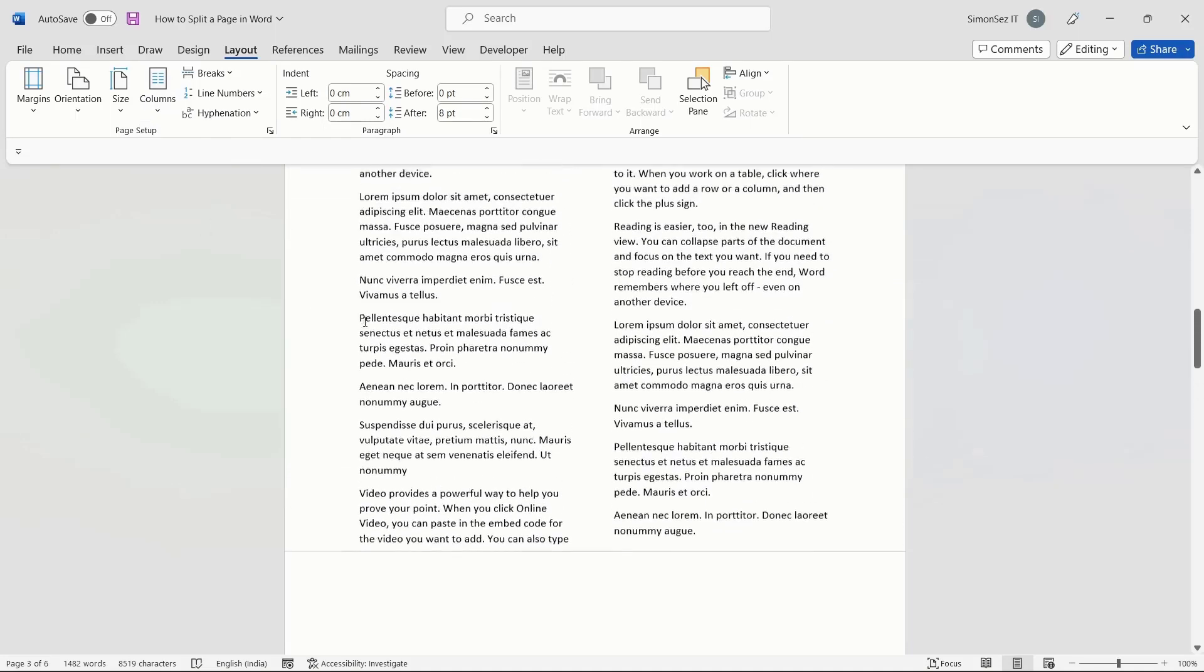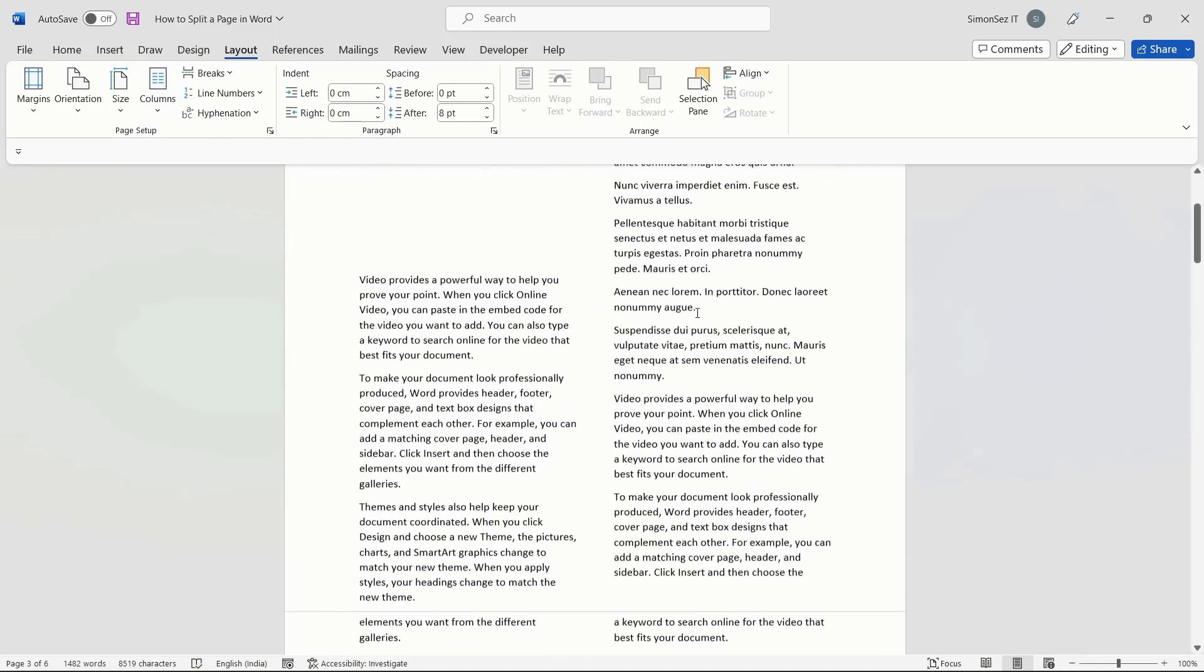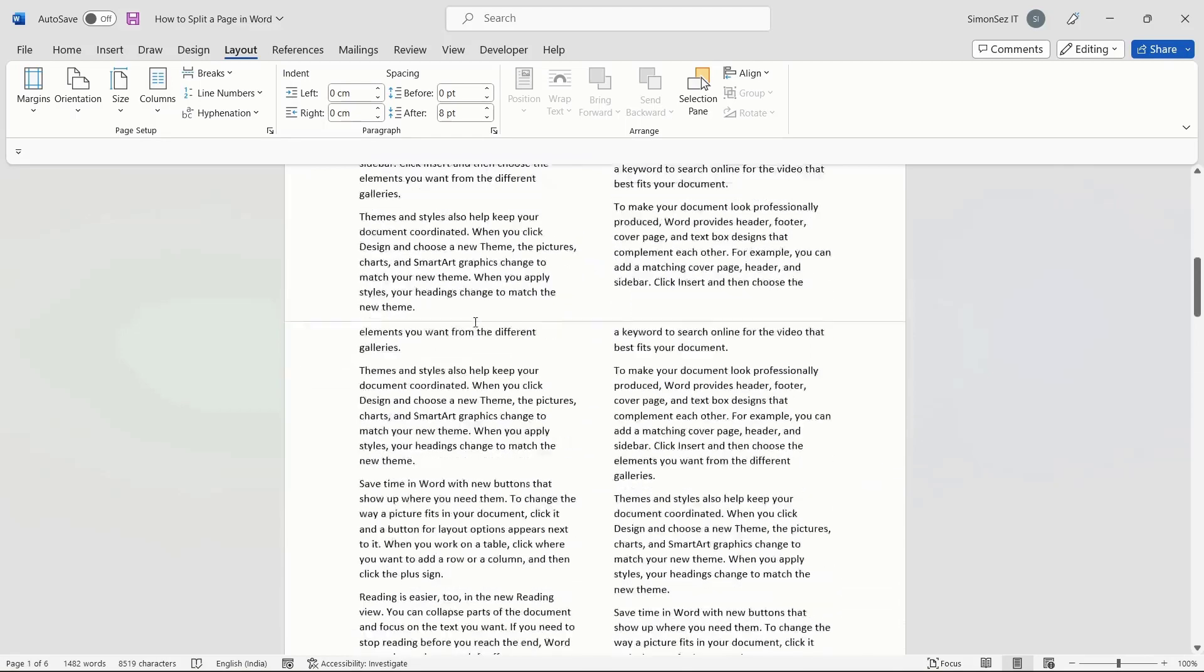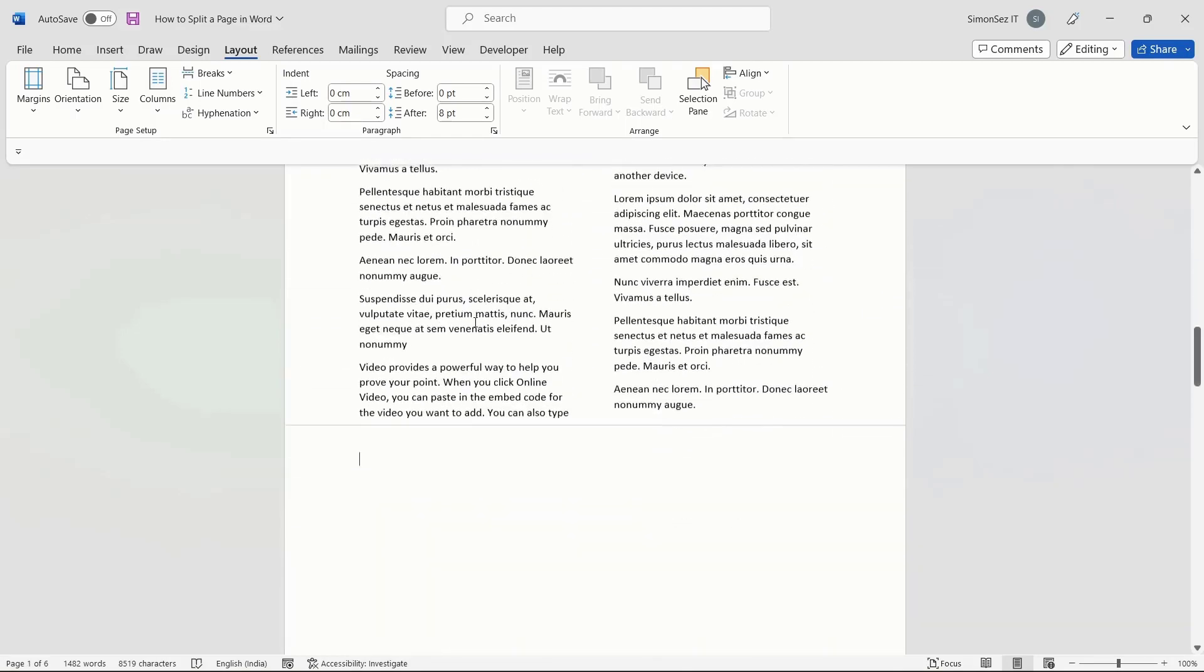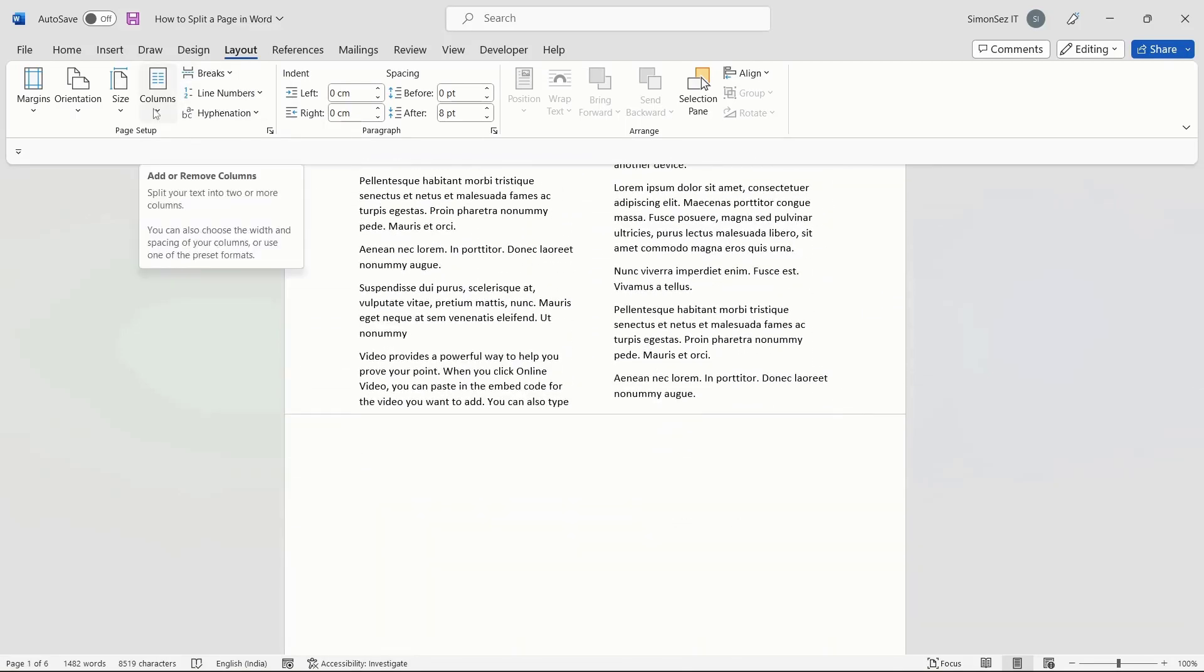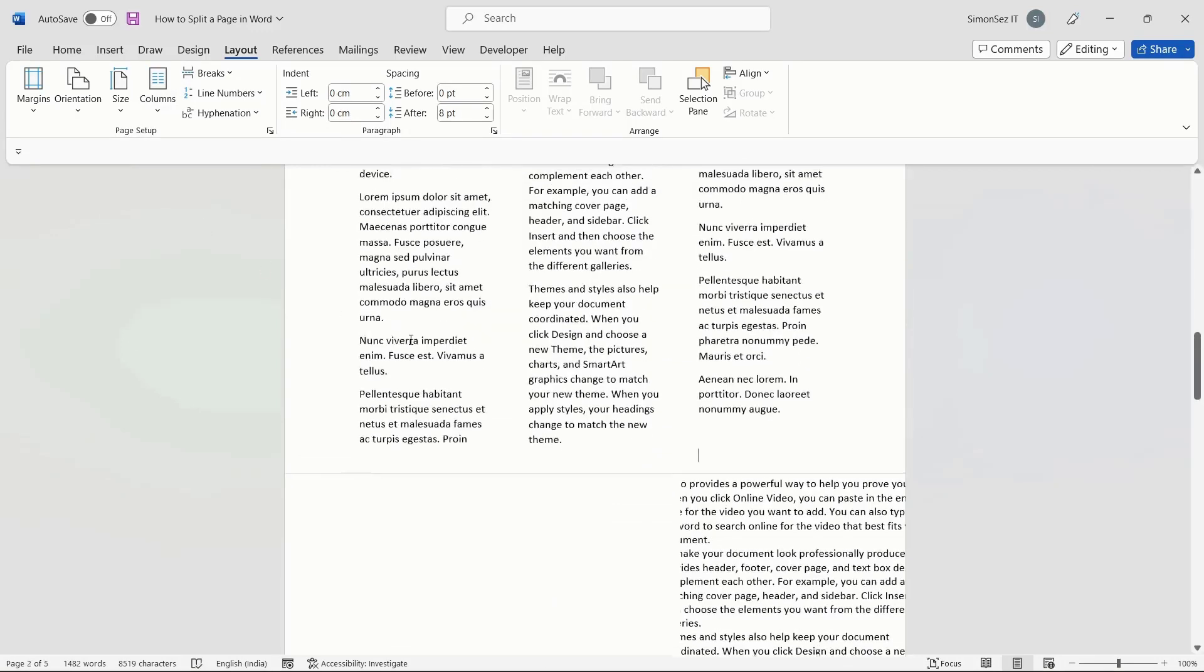This splits the page into two columns equally. You can also split the page into three or four columns depending on your choice. From the Columns dropdown in the Layout menu, select the number of ways you want to split the page.